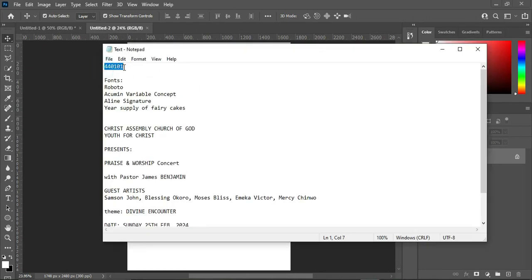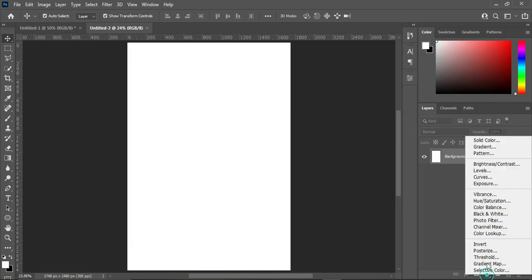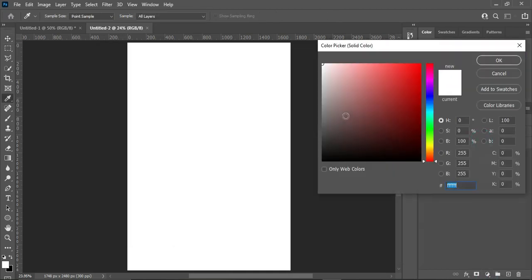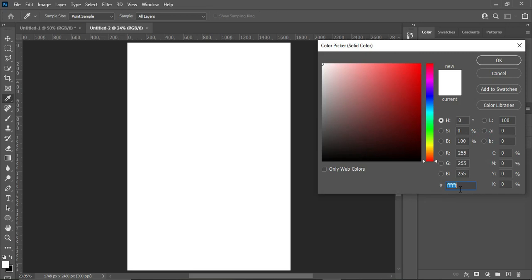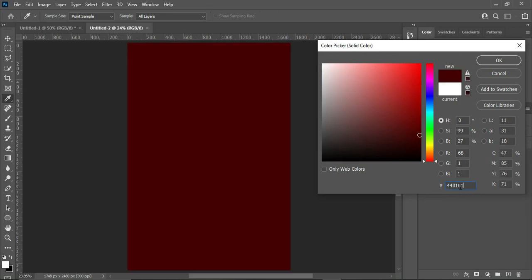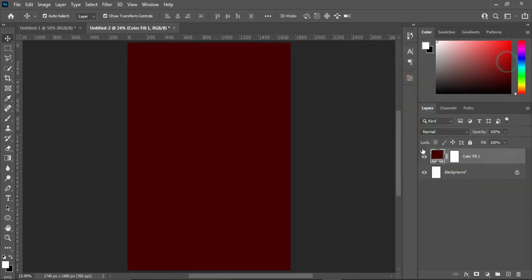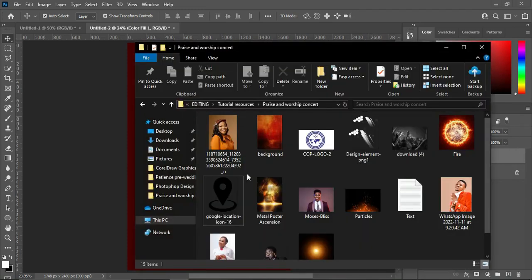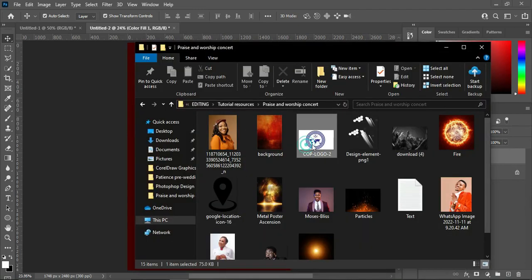What I will do is make a copy of this background — hit Ctrl+C to copy, or right-click and copy it. Then go to your solid color, select it, then Ctrl+V to paste. Now we are going to import the church logo.